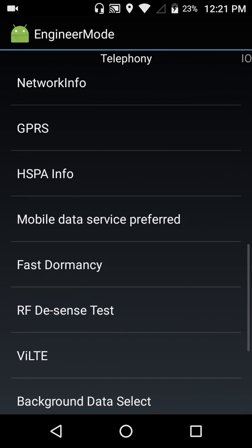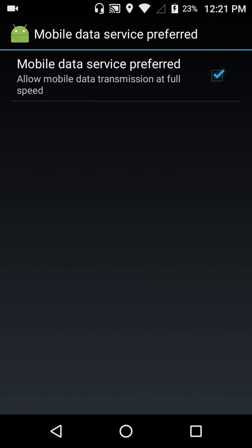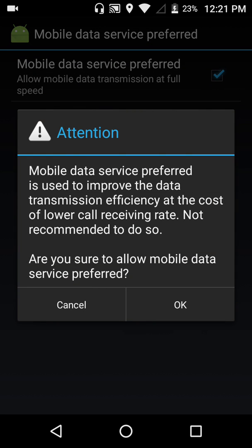Let's go into mobile data service preferred. Now what basically what this is, it would make your phone mainly focus on your internet speed more than anything. See it just says allow mobile data transmission at full speed. So let's select that. Now as you can see T-Mobile does not recommend it.